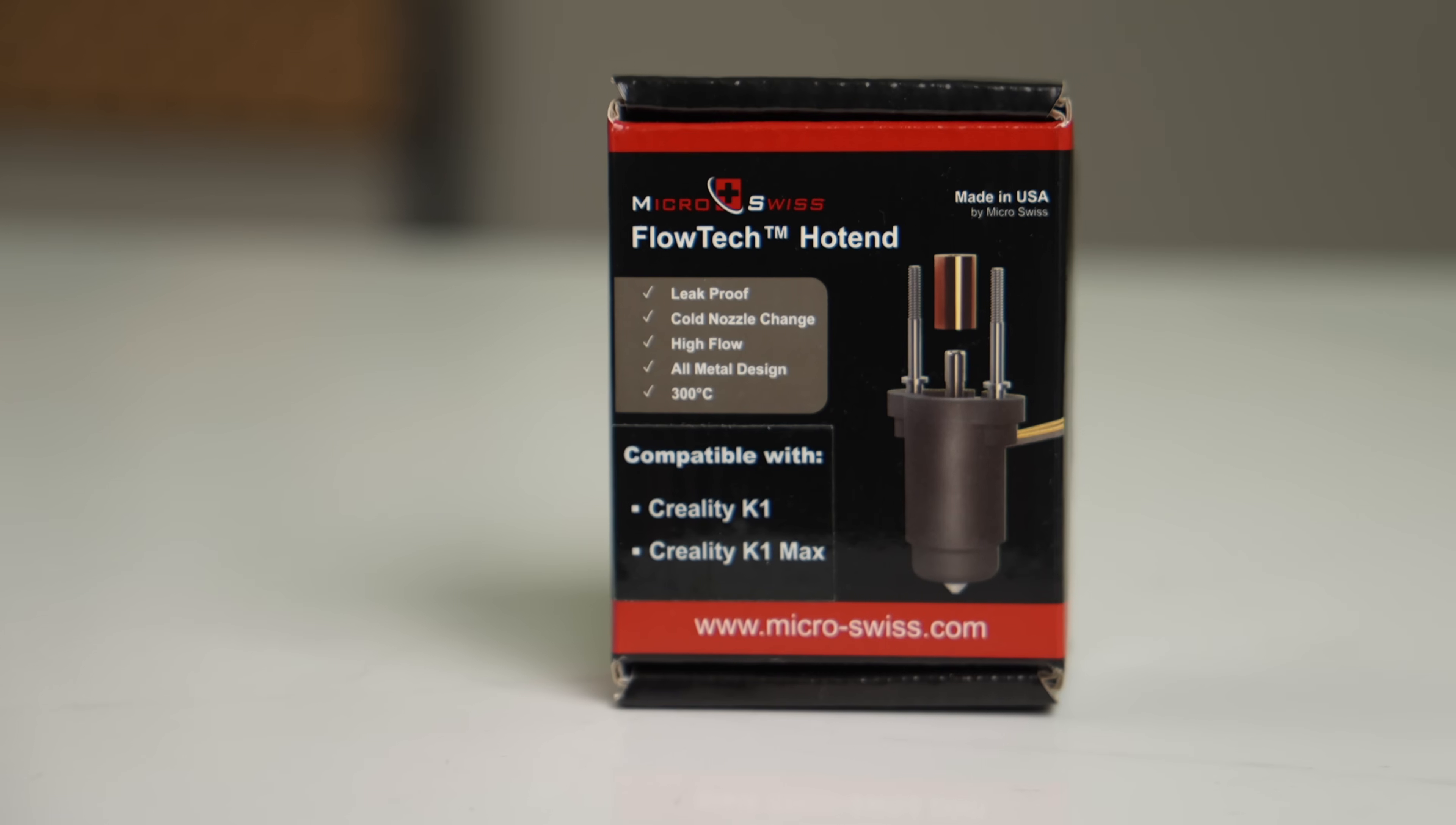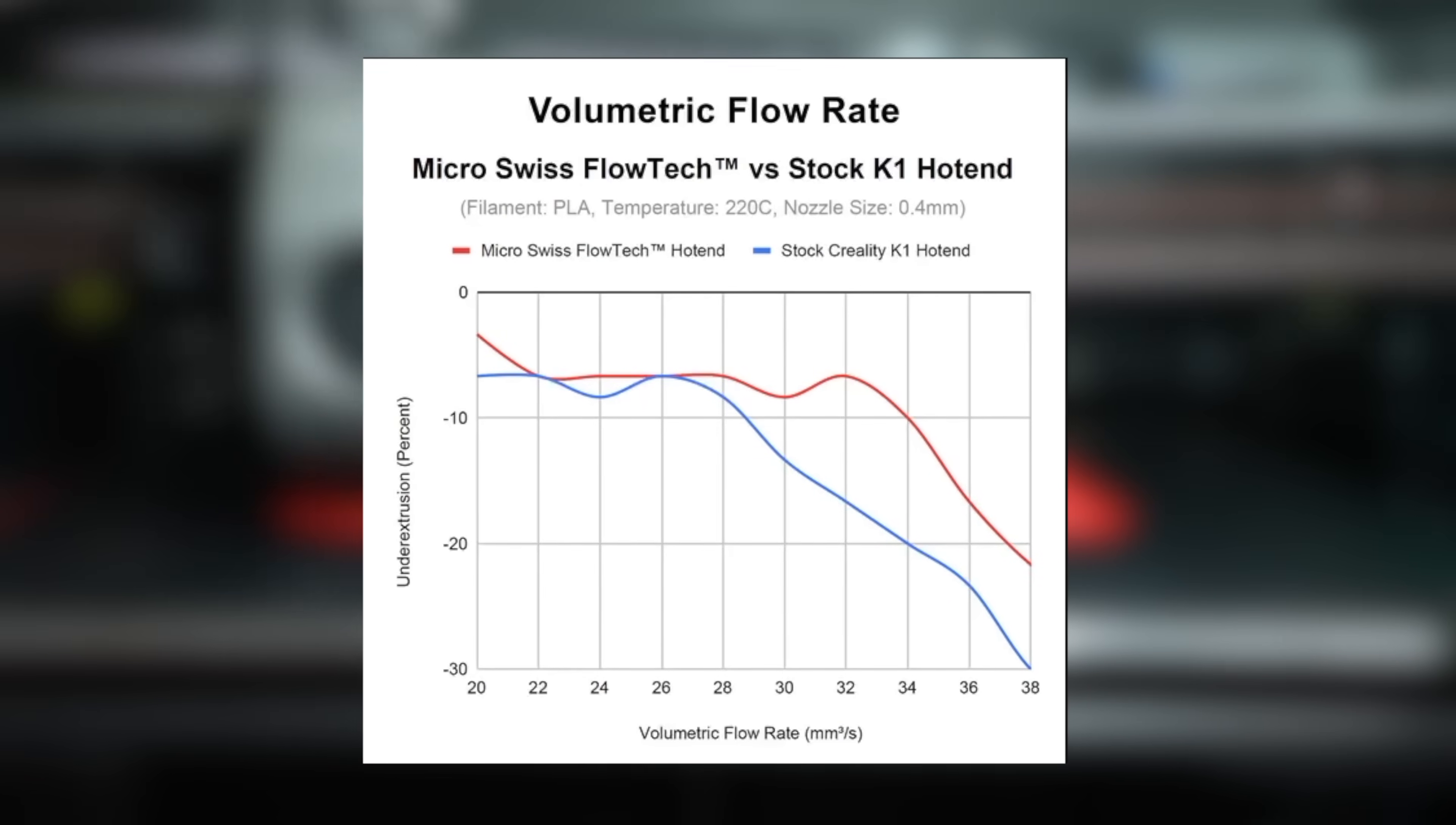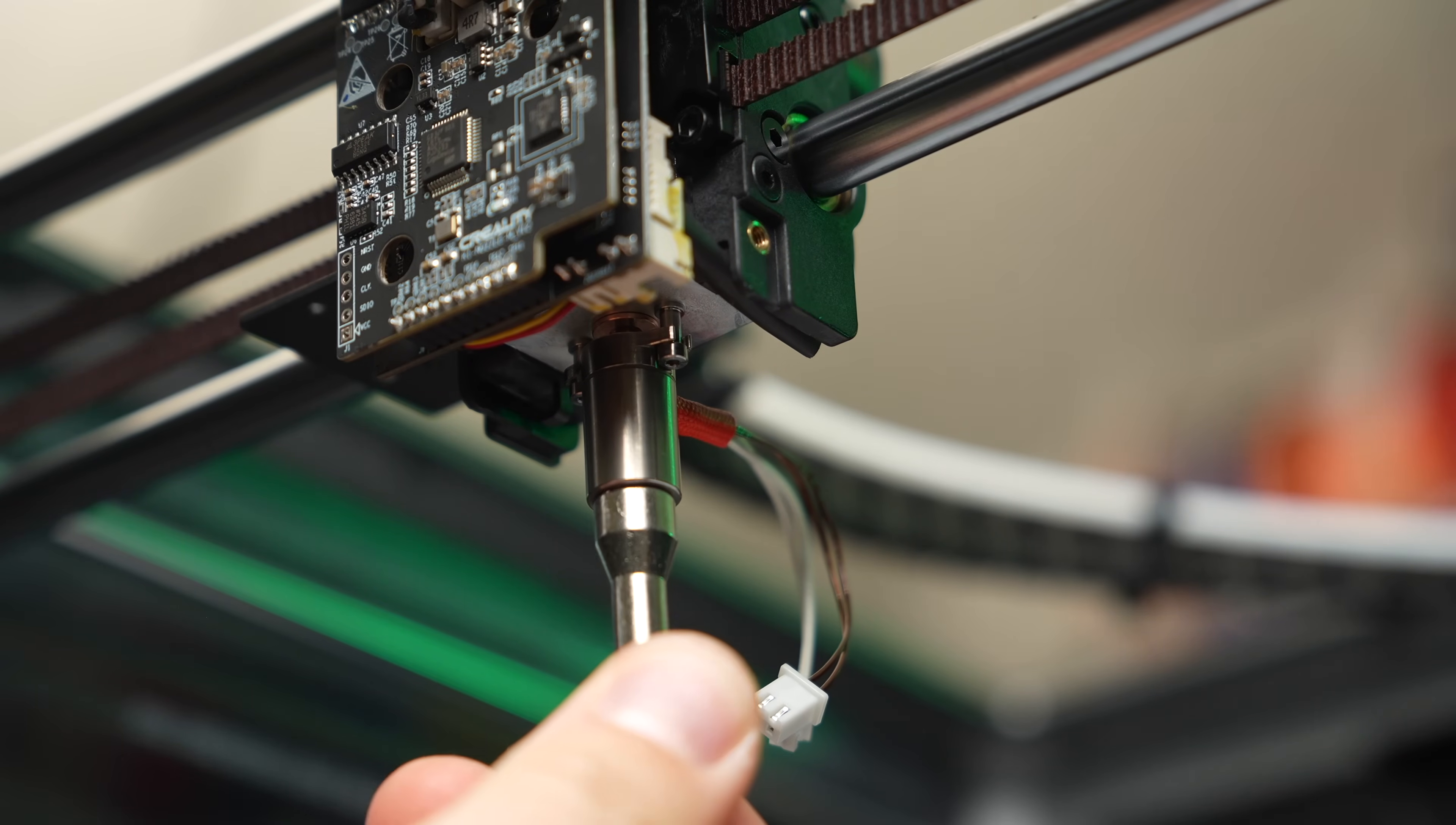This new hotend design called Flowtech is leak-proof thanks to the hybrid nozzle heatbreak, allows for cold nozzle swaps, and has improved flow rates over the stock hardware. In today's video, we'll go step-by-step through the process of removing the existing hotend and getting up and running with Flowtech.